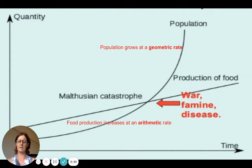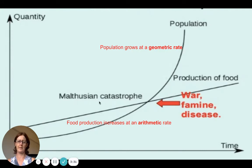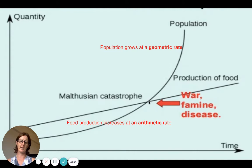This is his graph, which is really important. What we're seeing here is food production growing in a very steady, arithmetic manner, and our population growing and crossing over in a geometric or exponential manner. From that crossover point onwards, we start to see a little bit of doom and gloom.